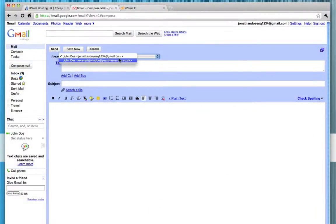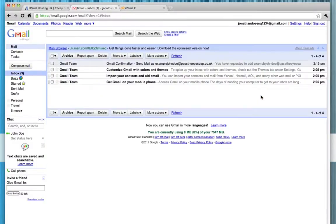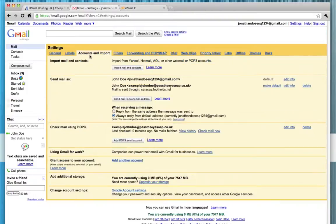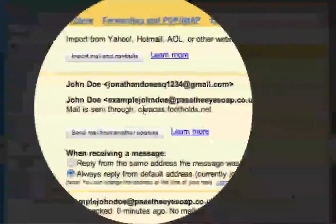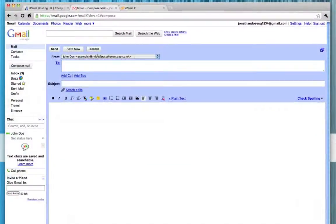Now when we go to Compose Mail, we'll see the default address is at Gmail, but we can also send from our domain. This is fantastic, but it's a bit of a pain if you want to use this as your primary email address, because every time you click Compose you have to select the other account and you're going to forget that. So we're going to click Settings, go to Accounts and Import, and change our default account. We've got our @gmail.com and our @domain, and it says outgoing mail is sent through Caracas — so that's secure — and I'm just going to click Make Default.